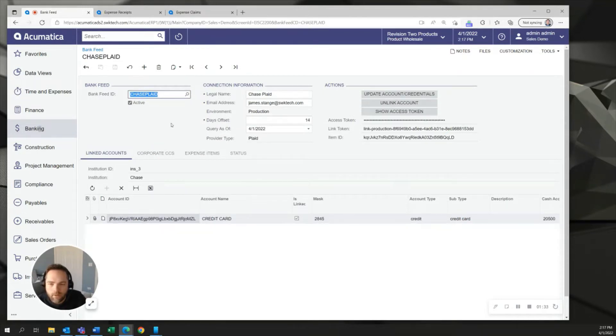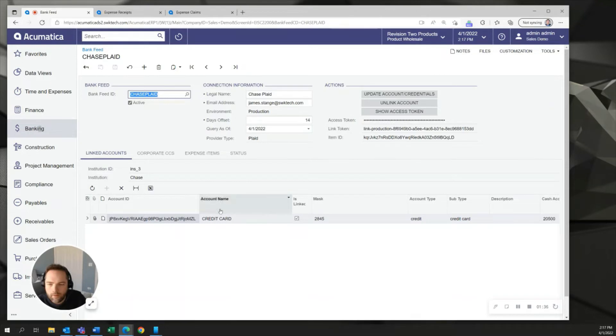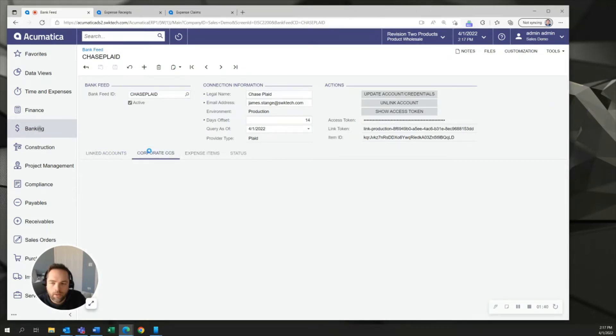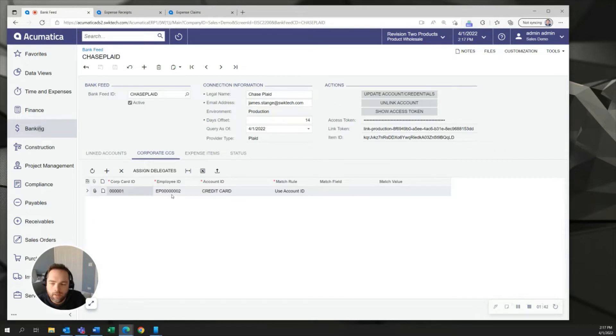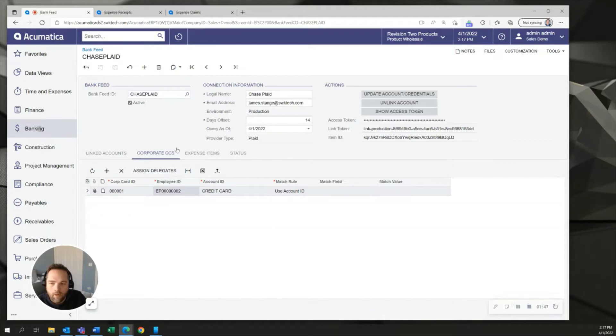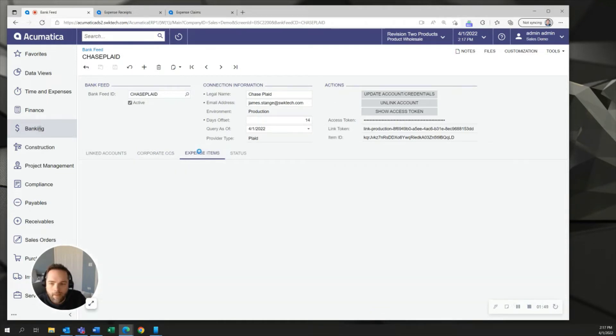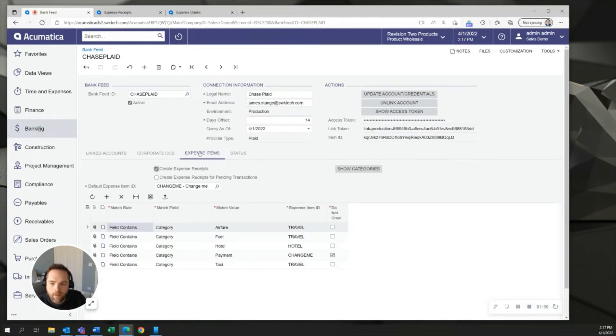Once I've got this open here you can see that there's a few things that are part of the setup process but namely I want to point out that we're able to actually tell Acumatica which employees have which credit card numbers. As you can see I have one credit card number assigned to this employee but then also in the expense items area I'm able to tell Acumatica how to default code some of the charges that are brought over.